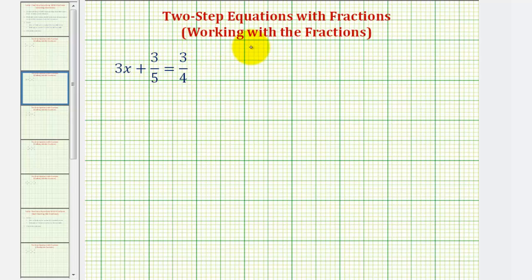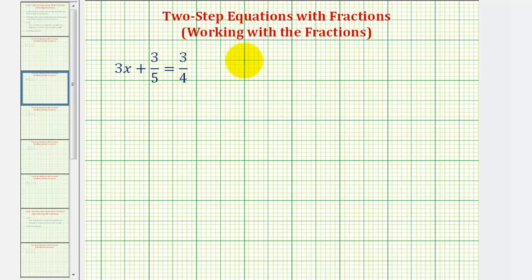Welcome to the first of several examples on how to solve two-step equations with fractions. We're going to look at each example twice, where one method will leave the fractions in the equation and solve it like any other two-step equation. For the second method, we'll clear the fractions by multiplying both sides by the least common denominator, and then solve. The result will be the same.